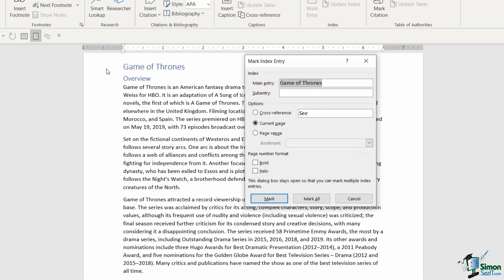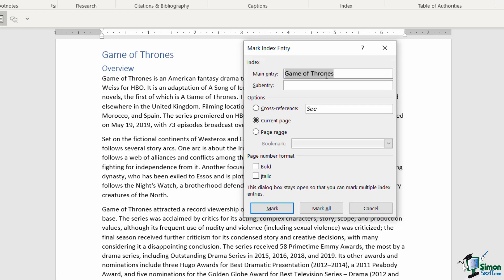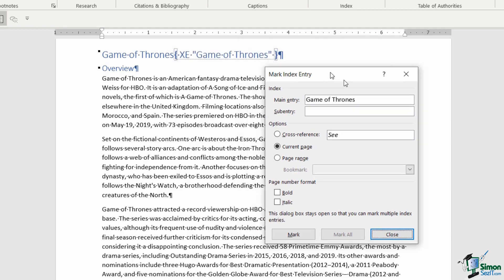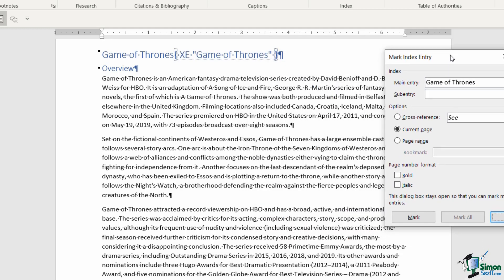Because I've highlighted the word Game of Thrones, it's picked that up as the title of this entry. You can change that if you wanted to say something different in the index, but most of the time you'll want to keep it the same. There are other options you can change, but for this demonstration I'm doing a basic index. I'm just going to say mark. You'll see we have some strange looking field codes. Don't worry about that too much—that's just Word's way of specifying that this entry needs to be picked up in the index when we create it. I'll show you in a moment how you can get rid of those so you can't see them in the document.